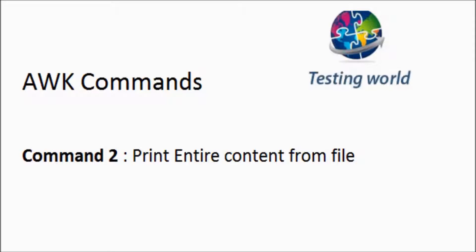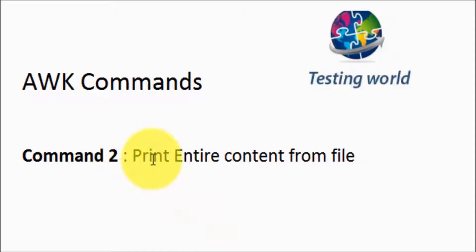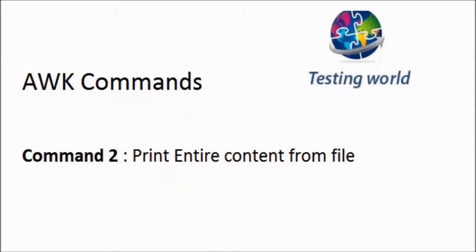Welcome to the testing world. In this session we are going to understand command 2, in which we are going to print entire content from the file by using awk command.